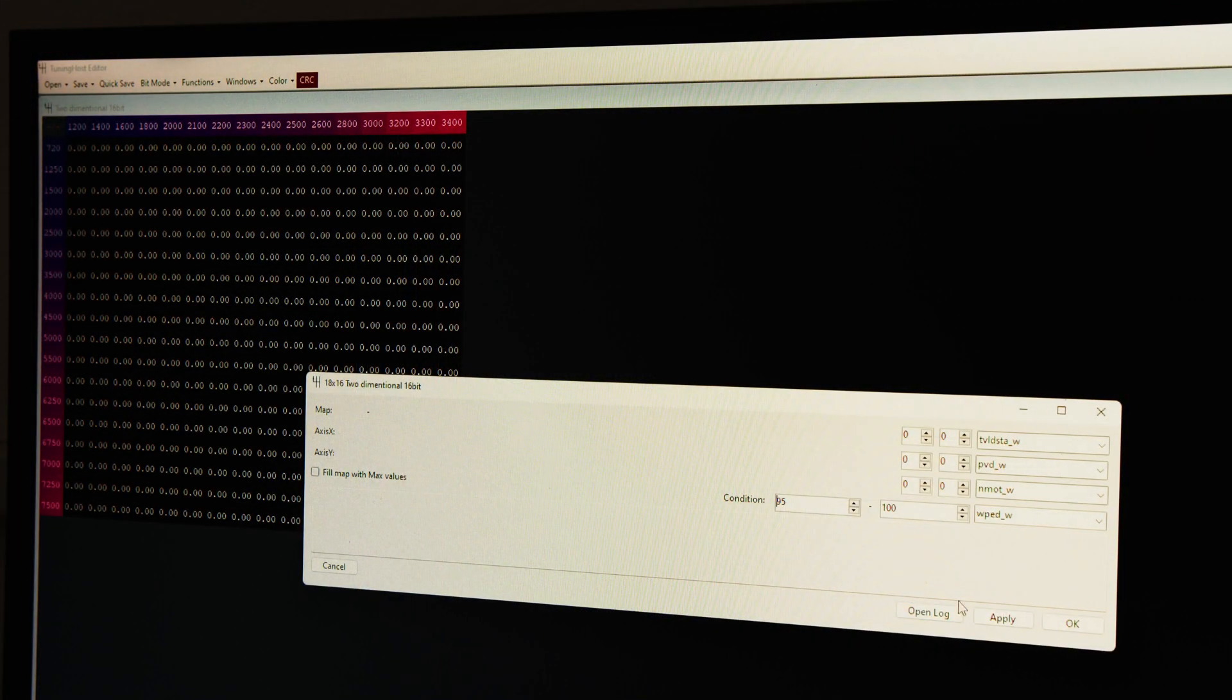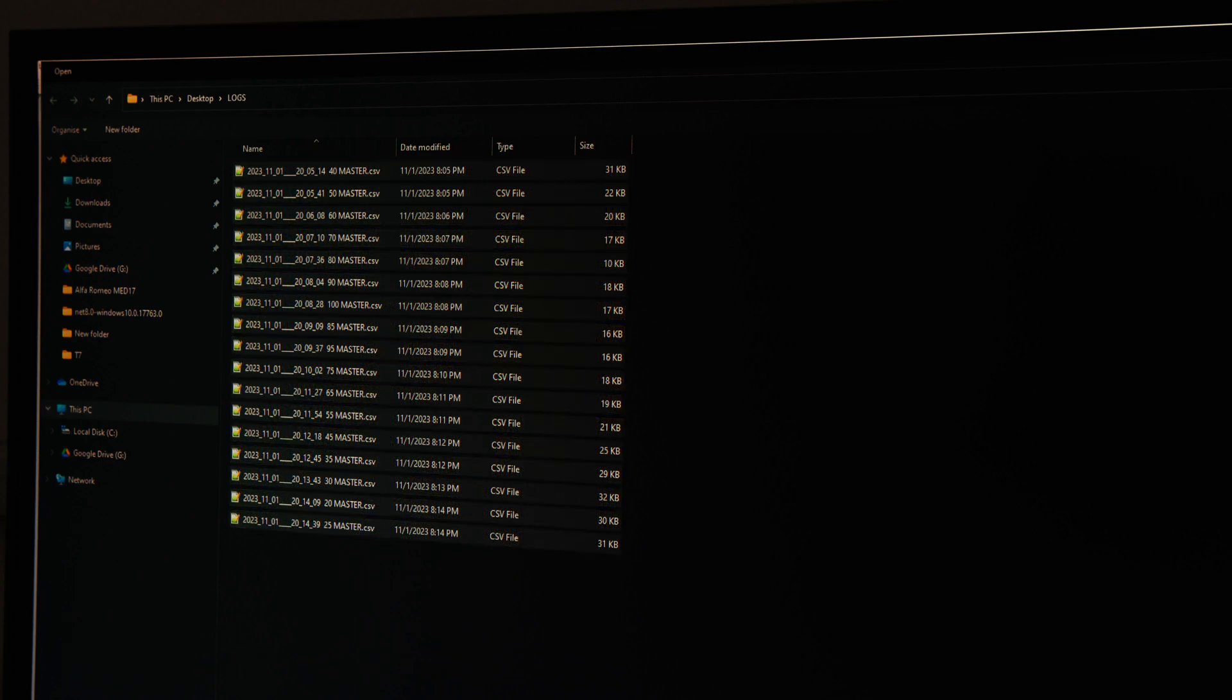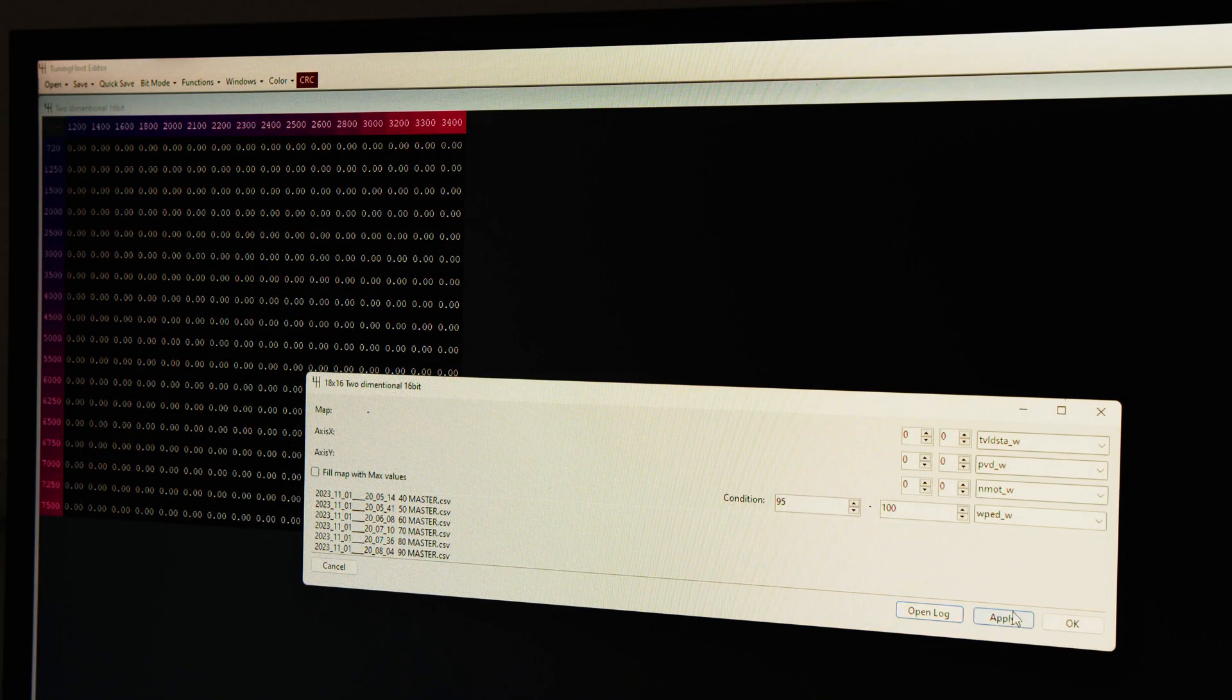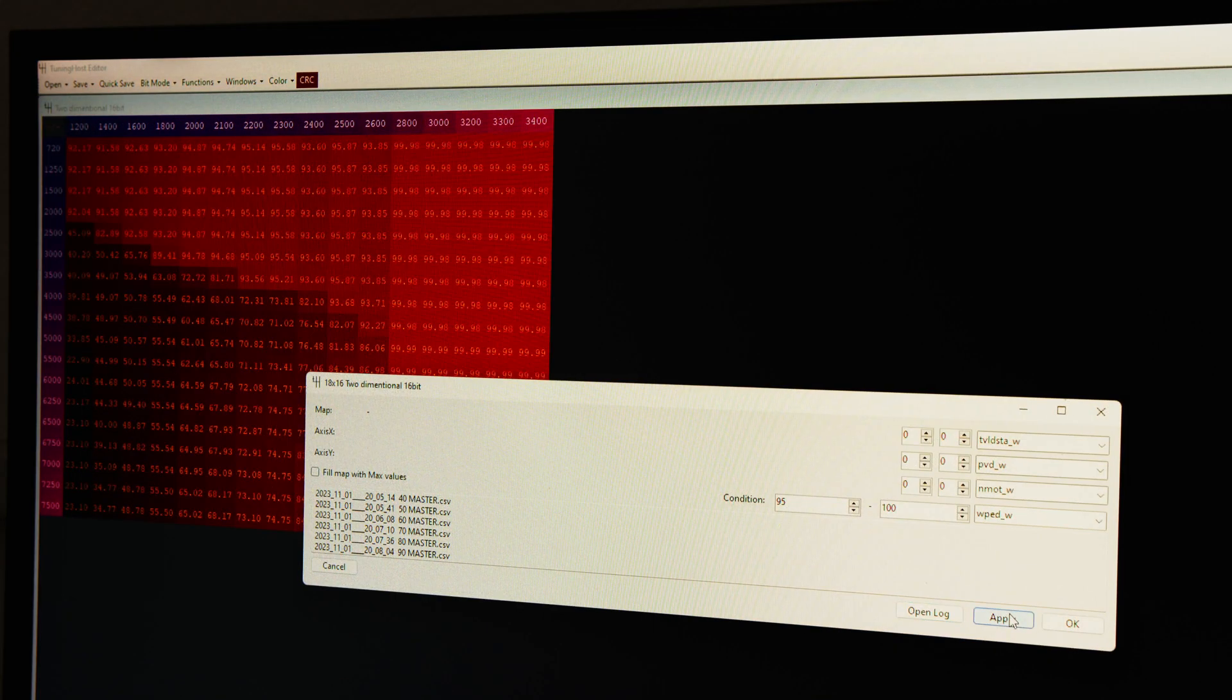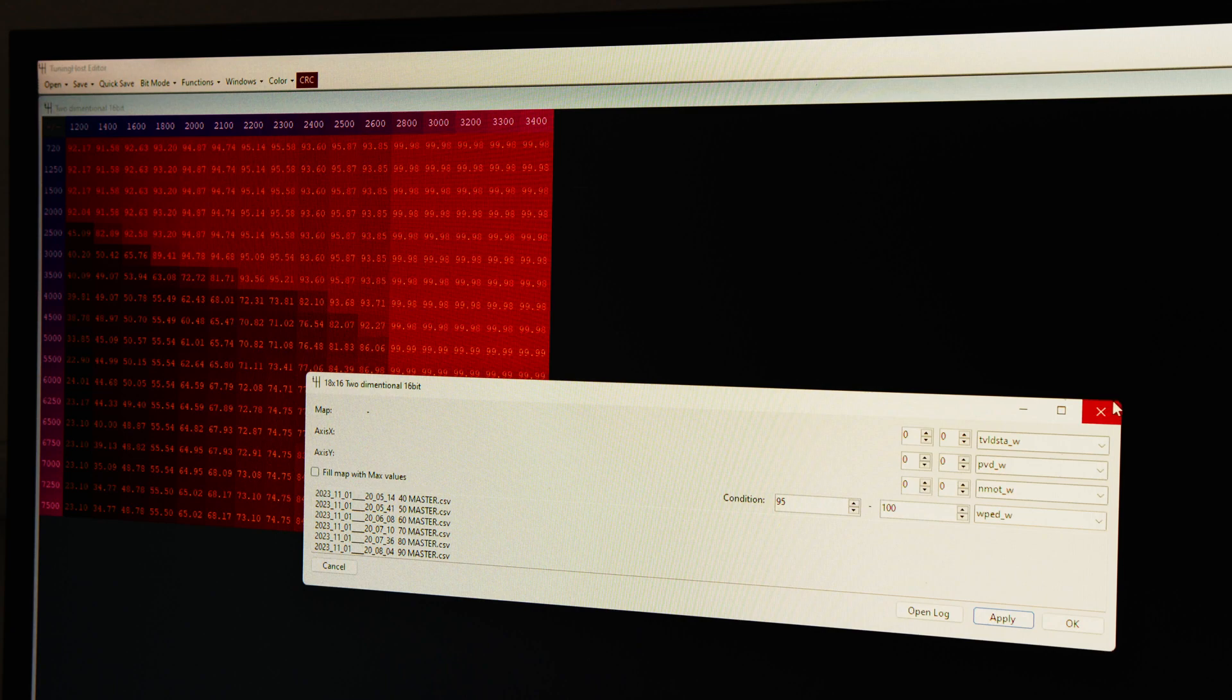Afterward, we loaded the logs into our firmware editor and, using machine learning, filled out the turbo pressure pre-control map with maximum accuracy in just a few seconds.